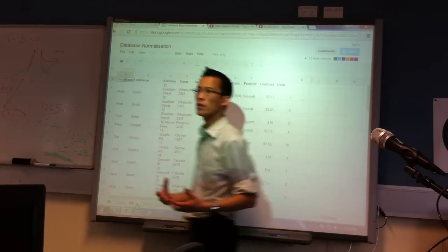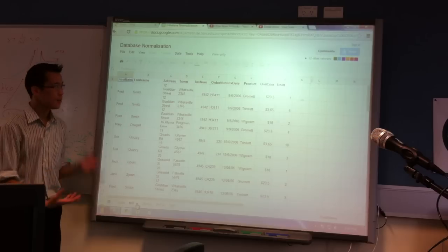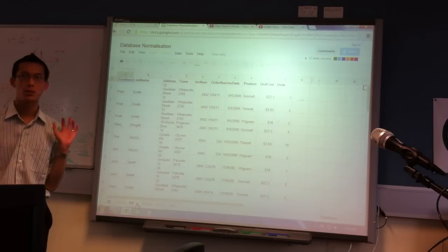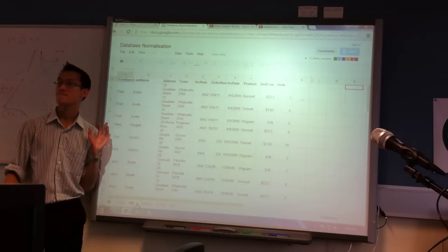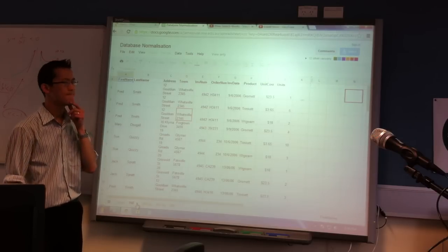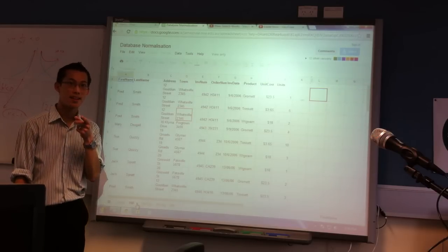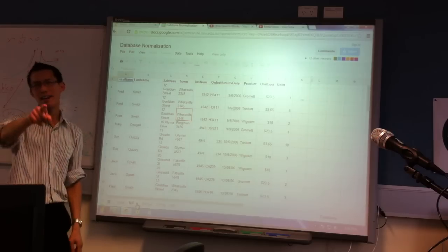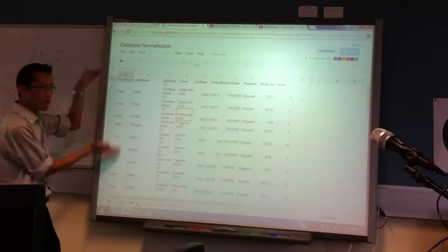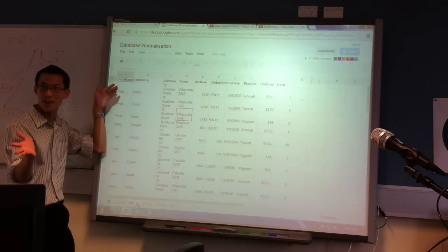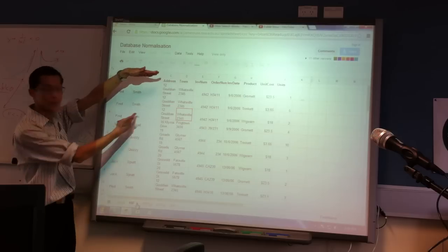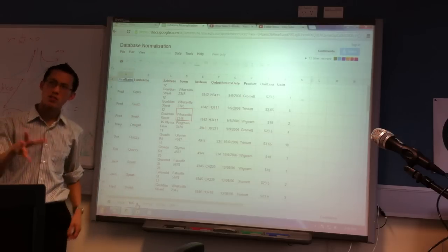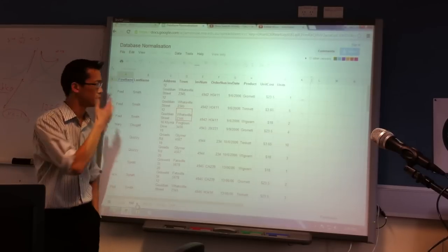But who else can see a big glaring problem? This is an improvement, but there's still some big glaring problems with this database. Any suggestions? Any thoughts? Alright, number one. Let's go with that. If Fred had not bought three products, suppose he bought three hundred. It'd have to be three hundred rows just for him. Now, three hundred rows is not so bad. Databases can get a lot bigger than three hundred.